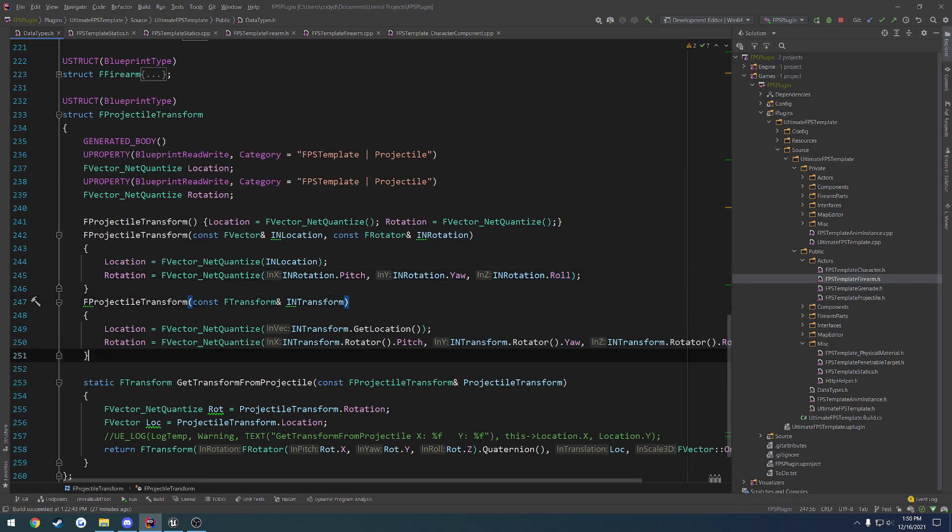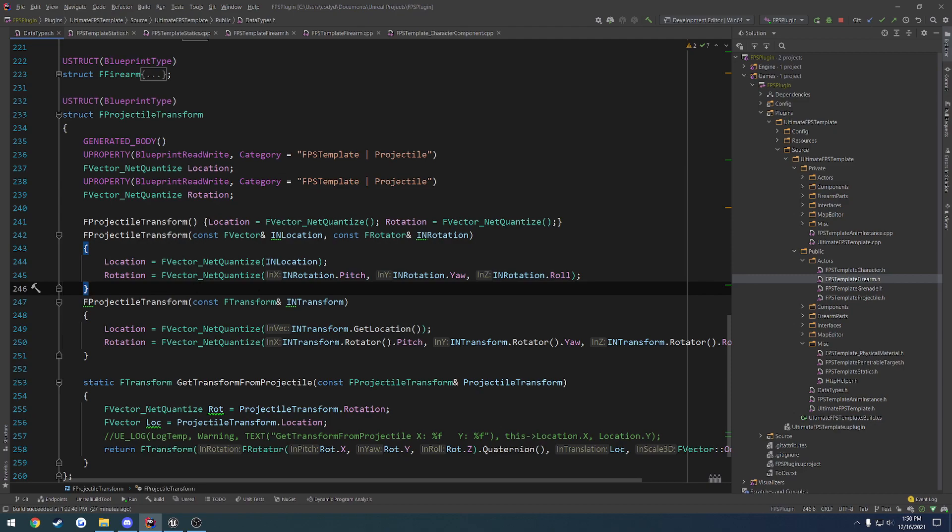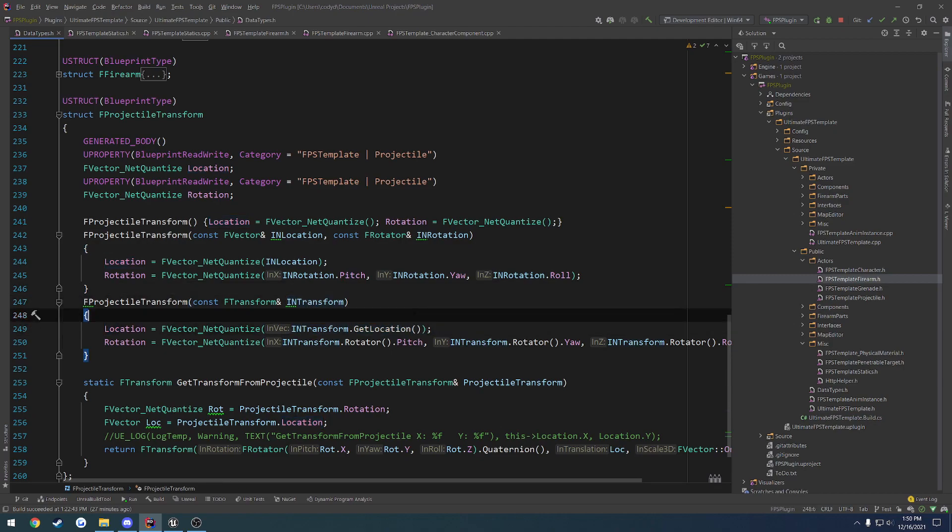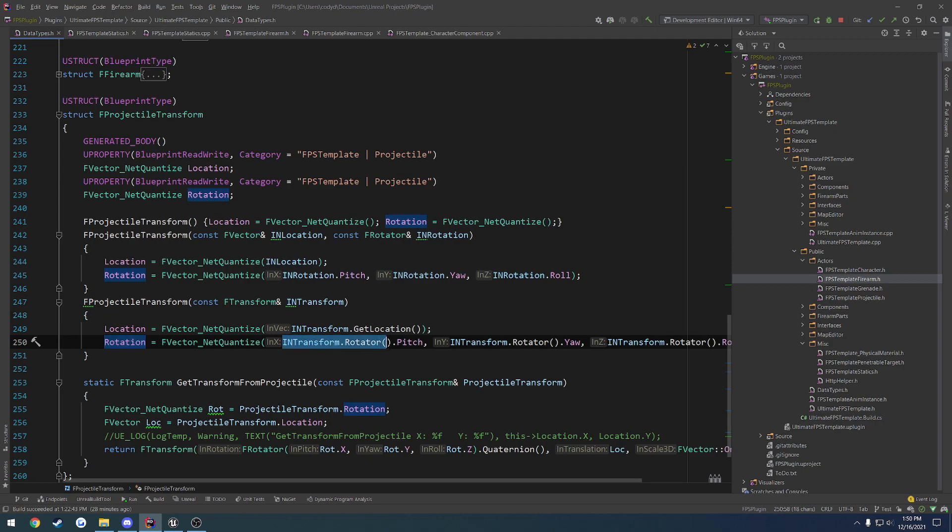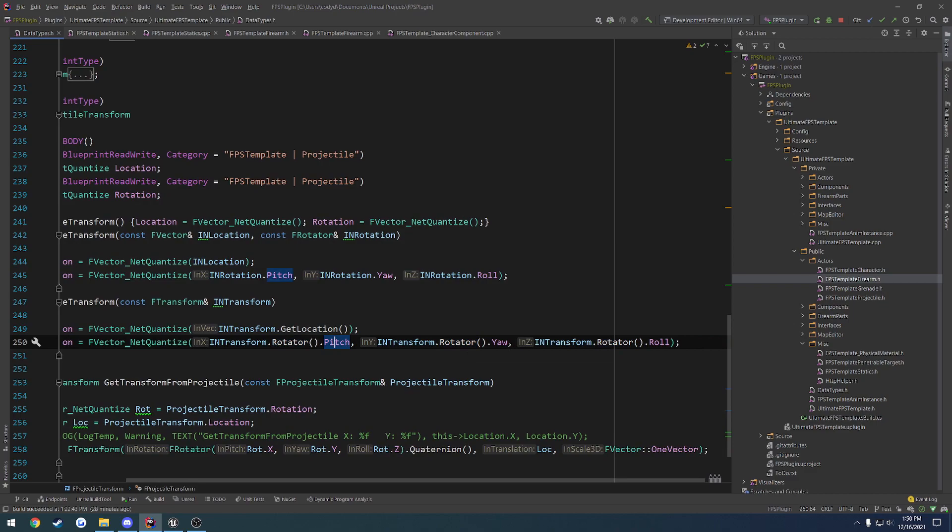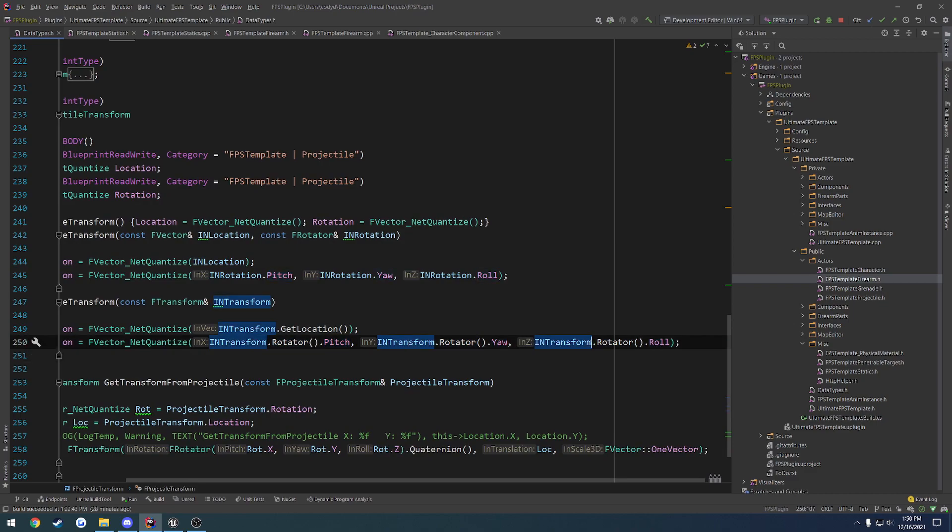The other constructor that I have, just for helping, again, I literally just made this, so probably more stuff is going to end up being added. The location takes in the incoming transform's location. Then same thing for the rotation. We take in the rotator and, again, do it in the form of pitch, yaw, and roll. So x, y, and z.